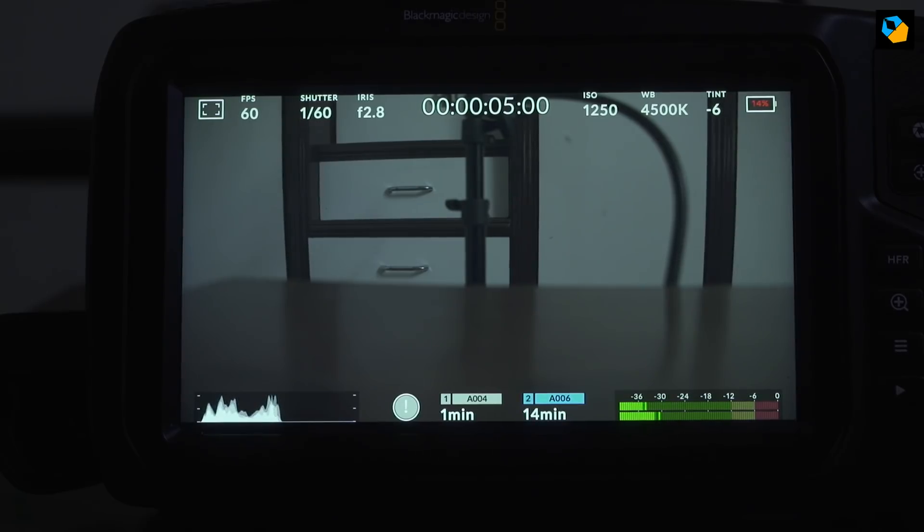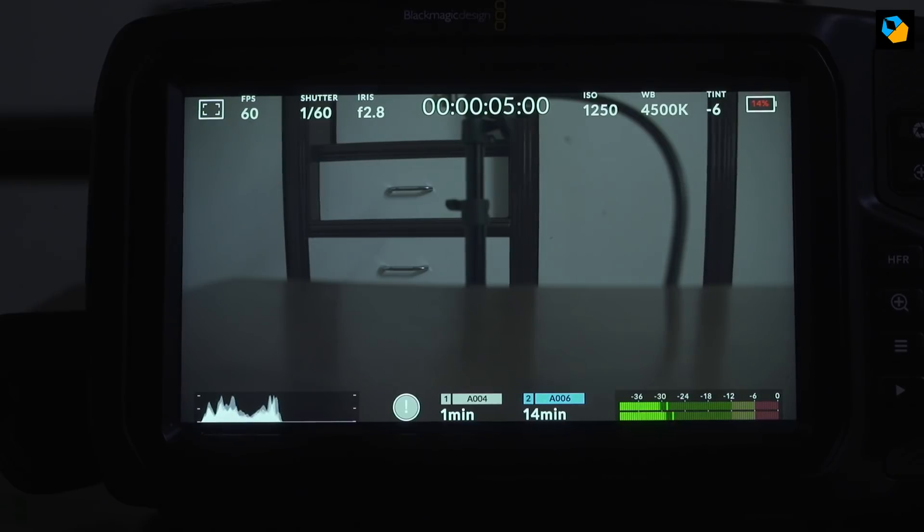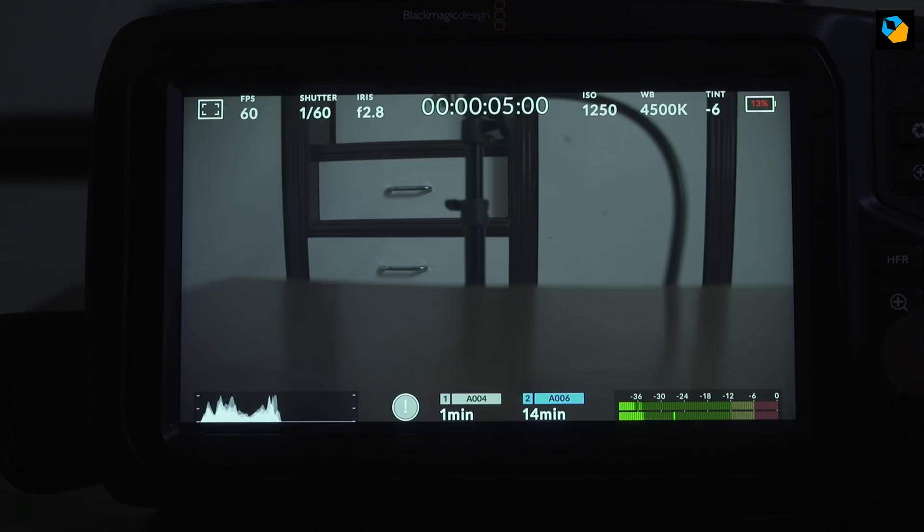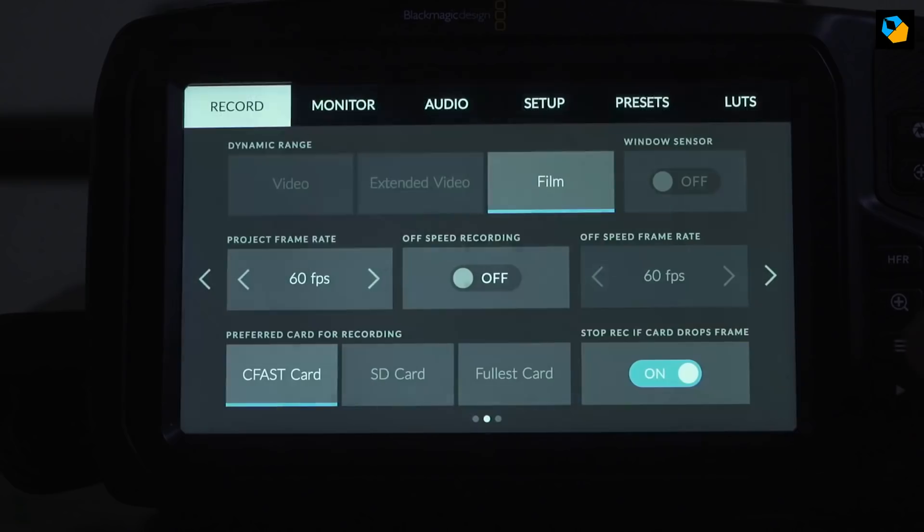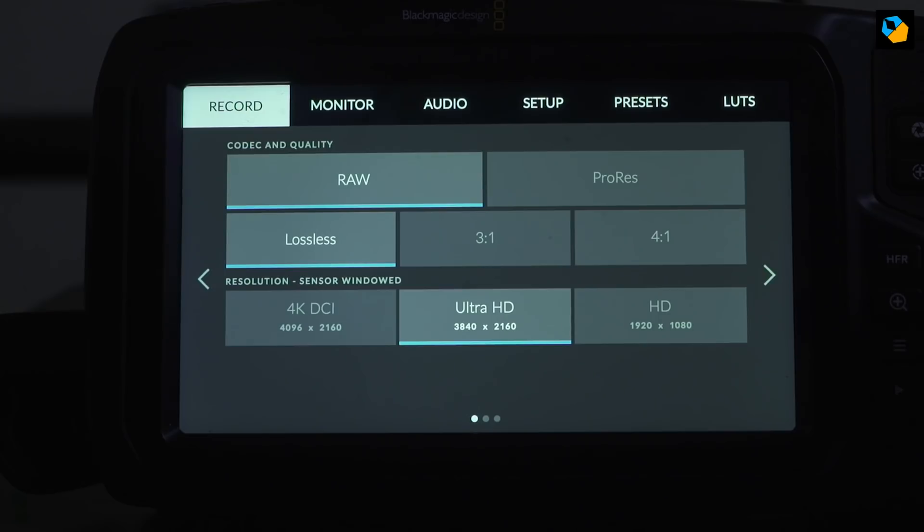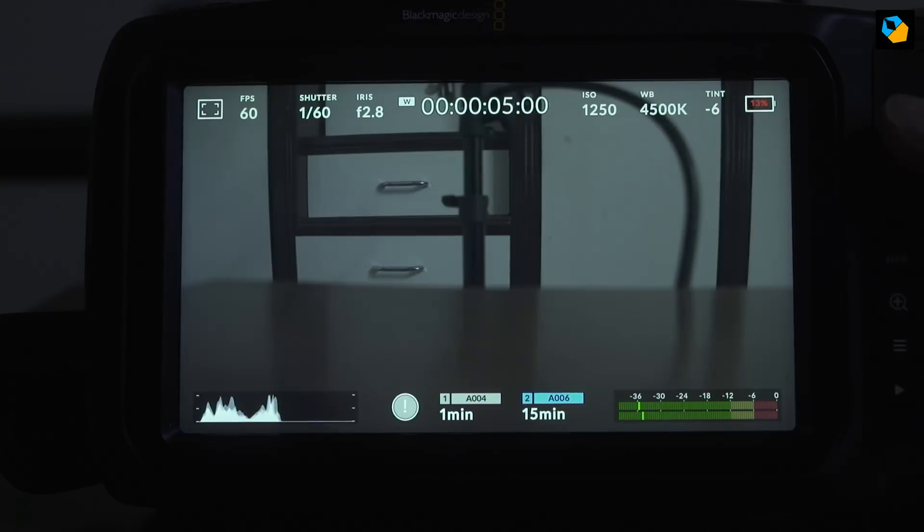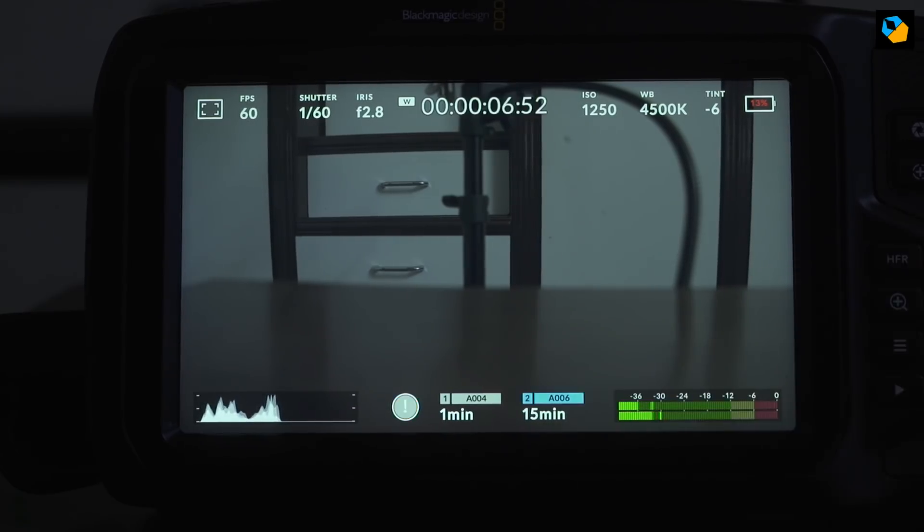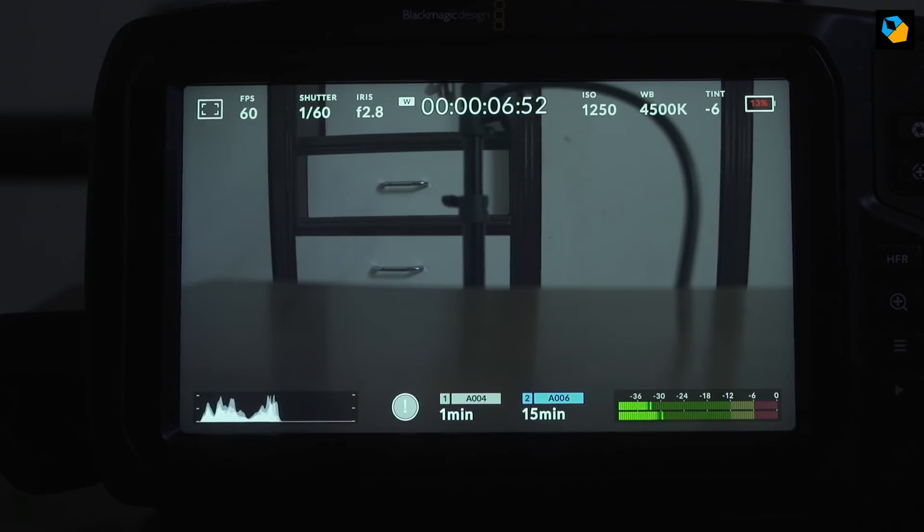So even with a Samsung T5 SSD, which is on the Blackmagic marketing, you cannot record lossless 4K RAW at 60 frames per second. You want to try UHD quickly. And let's see if that might work. It shouldn't make a big difference. There you are. It's dropped frames. So the SSD doesn't work either.